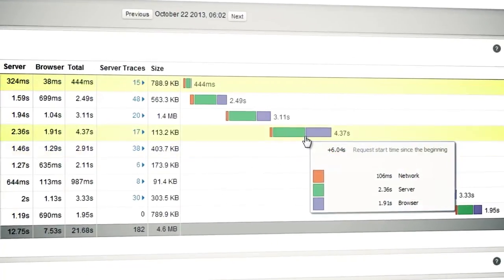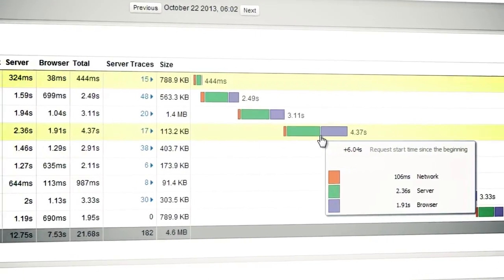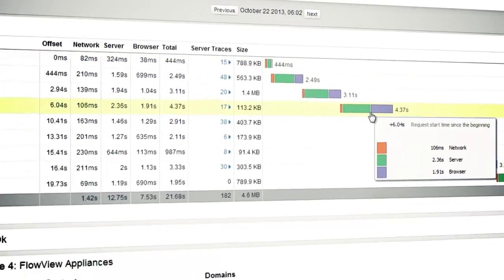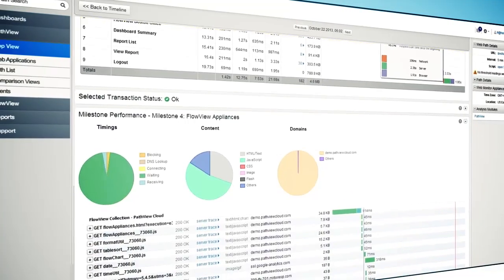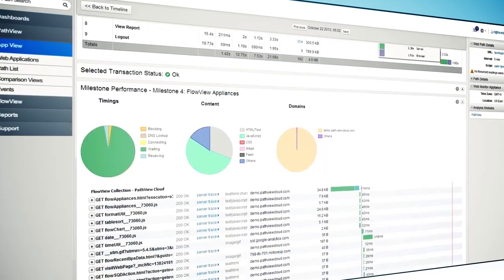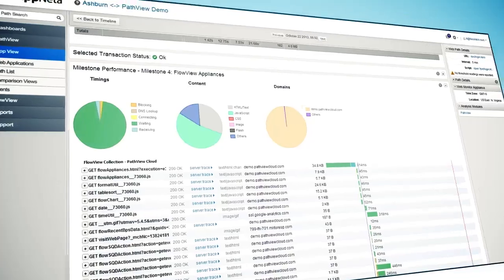you can proactively detect website and web app performance problems, whether they're hosted in your data center or someone else's, from the exact perspective of your remote users and locations.